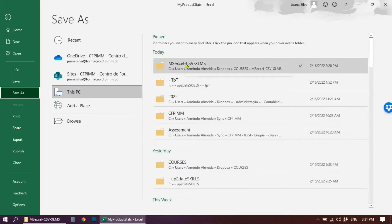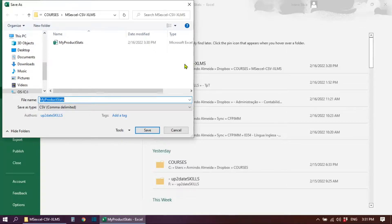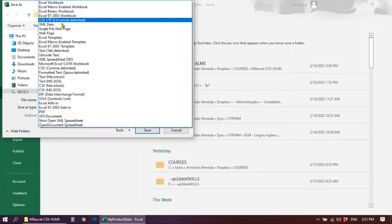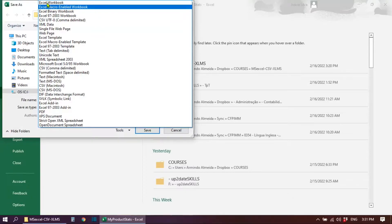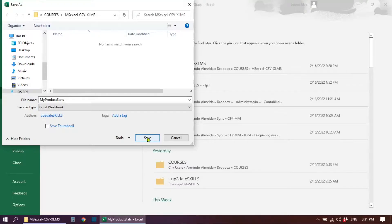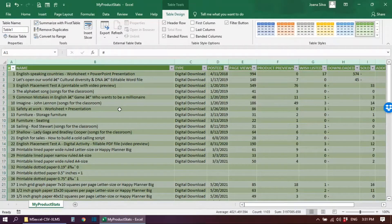Then choose the location where you want to save your file. You can change the name or keep the same name as the CSV file, since it's a different format so they won't conflict. Under Save as type, the default will still show CSV, so click the dropdown and choose Excel Workbook, then hit Save.